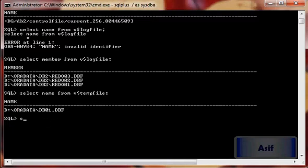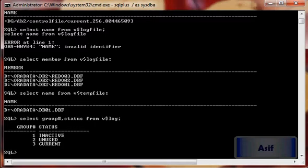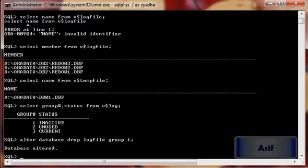Let's proceed and see what is the status of the redo log files. Group 1 is inactive, so we can remove it. We can then add a new group into it.